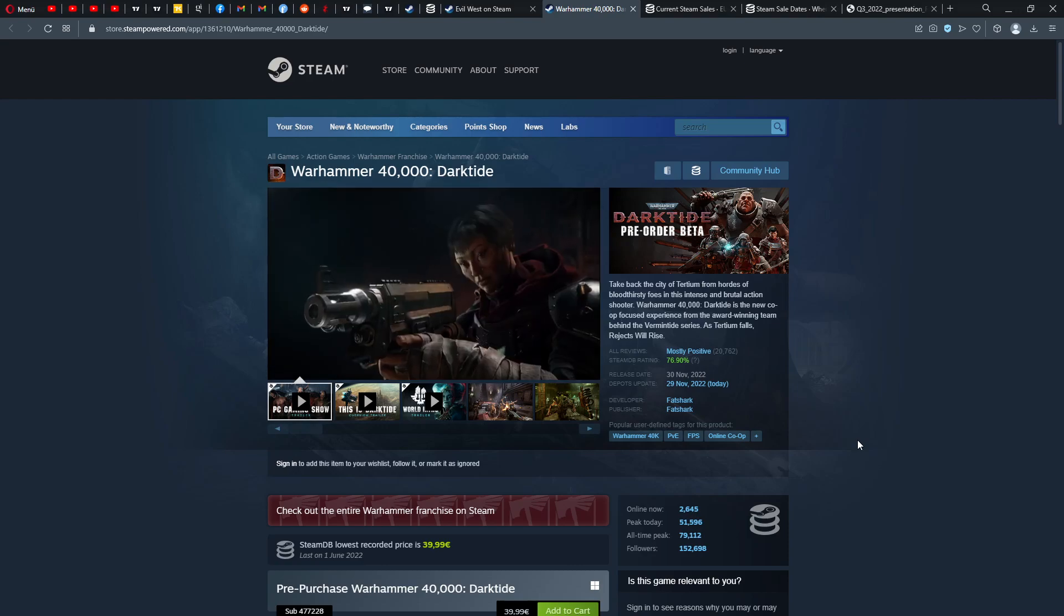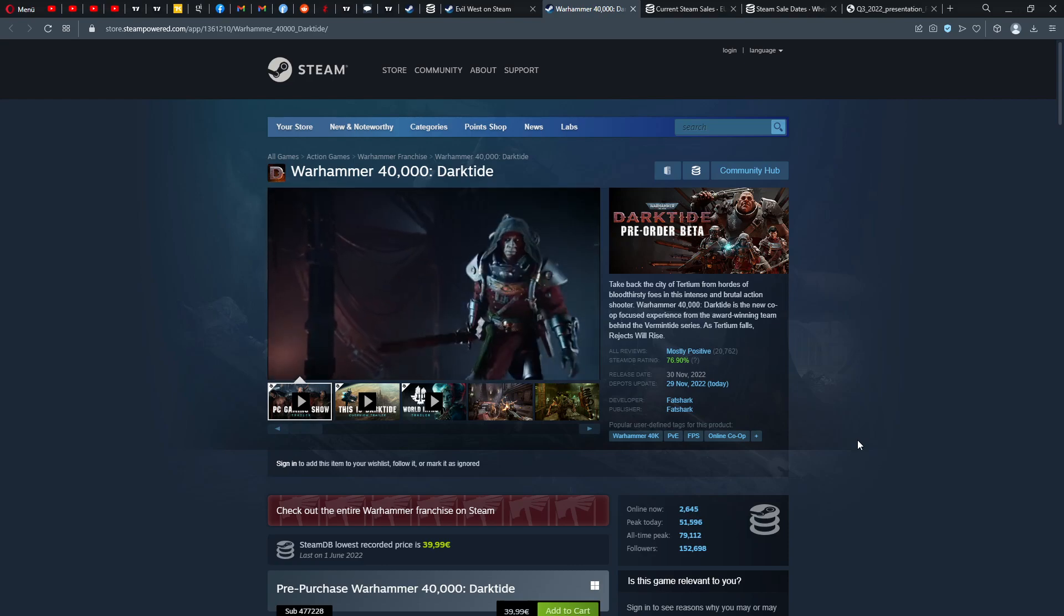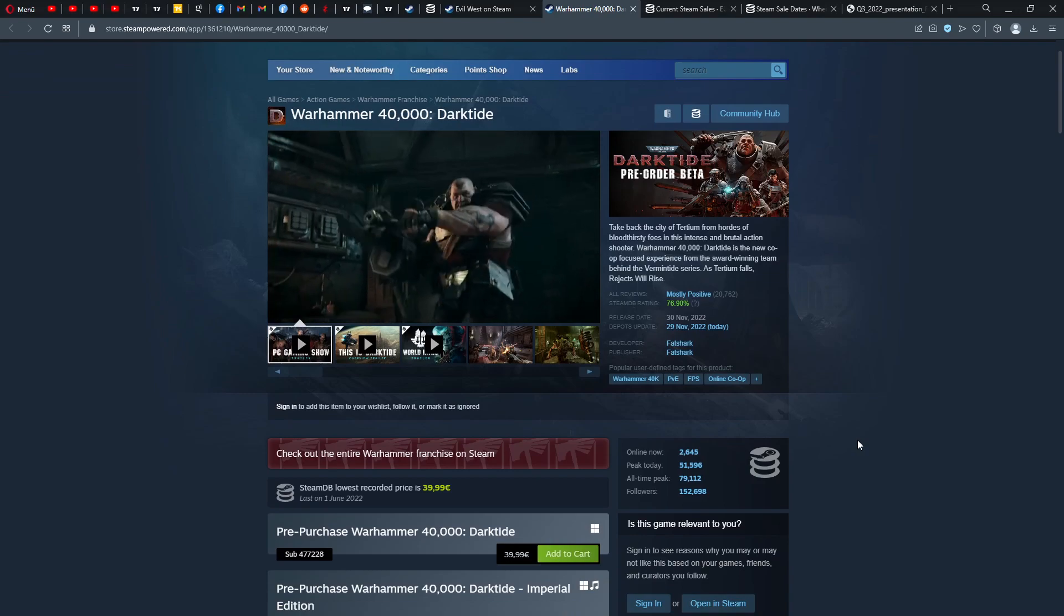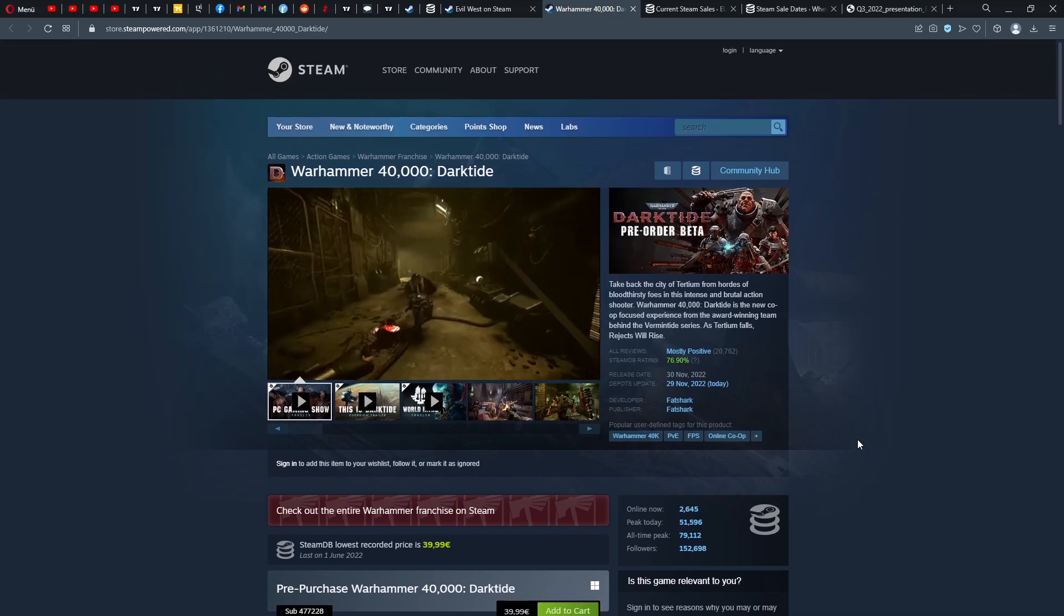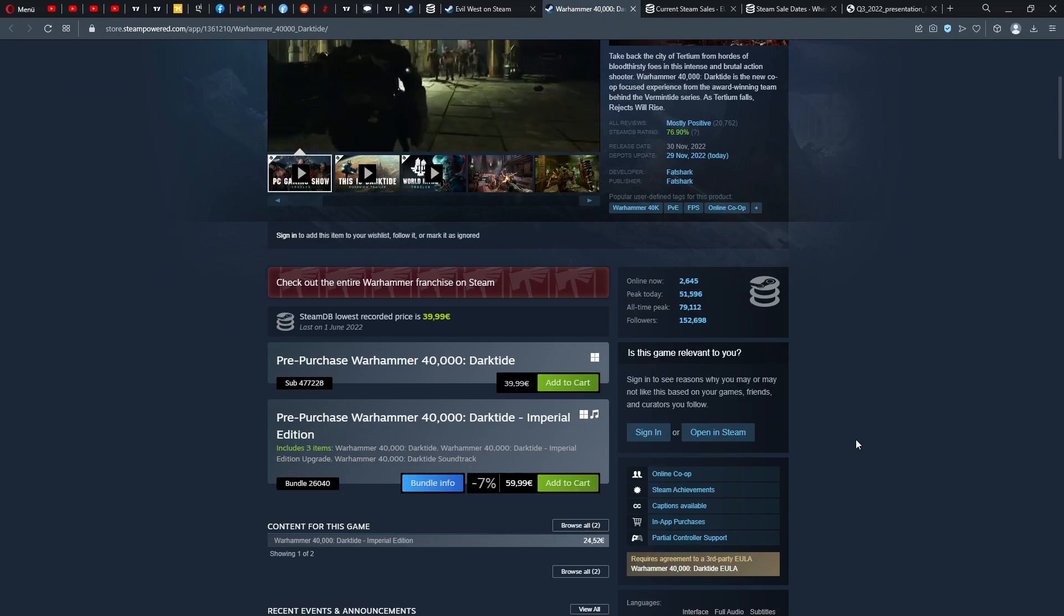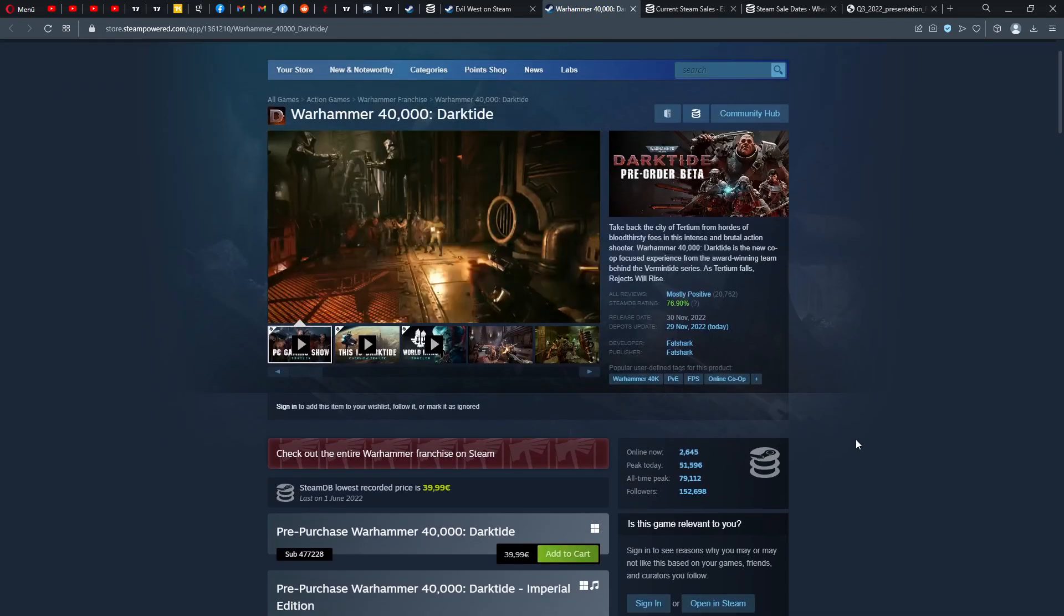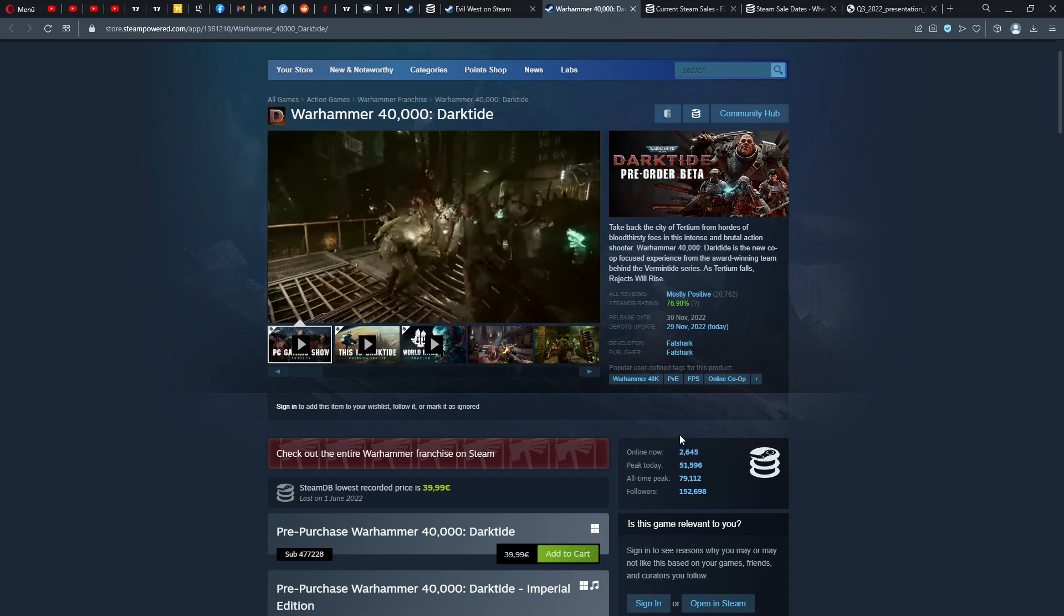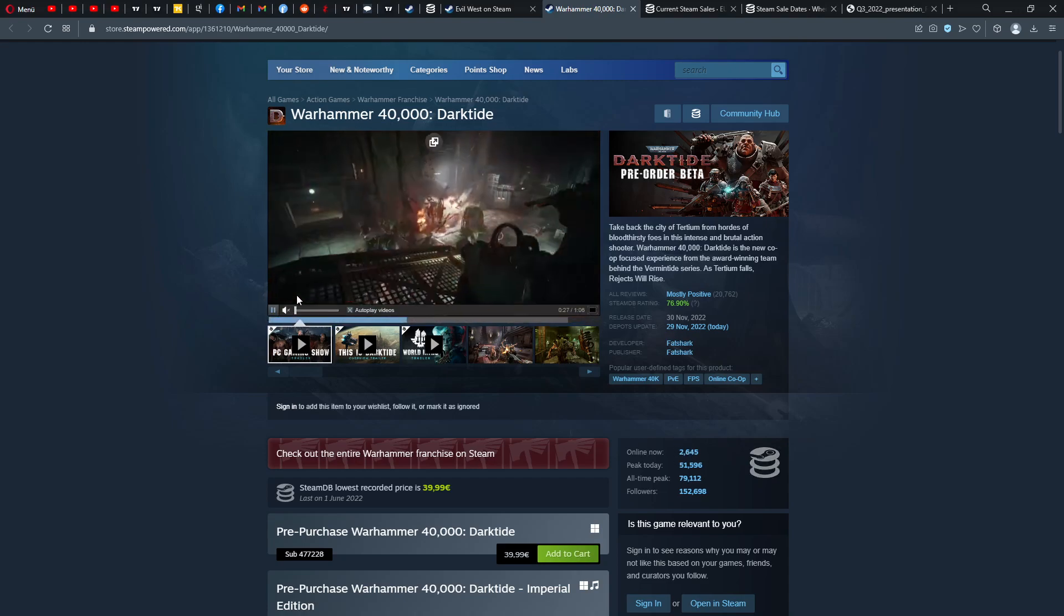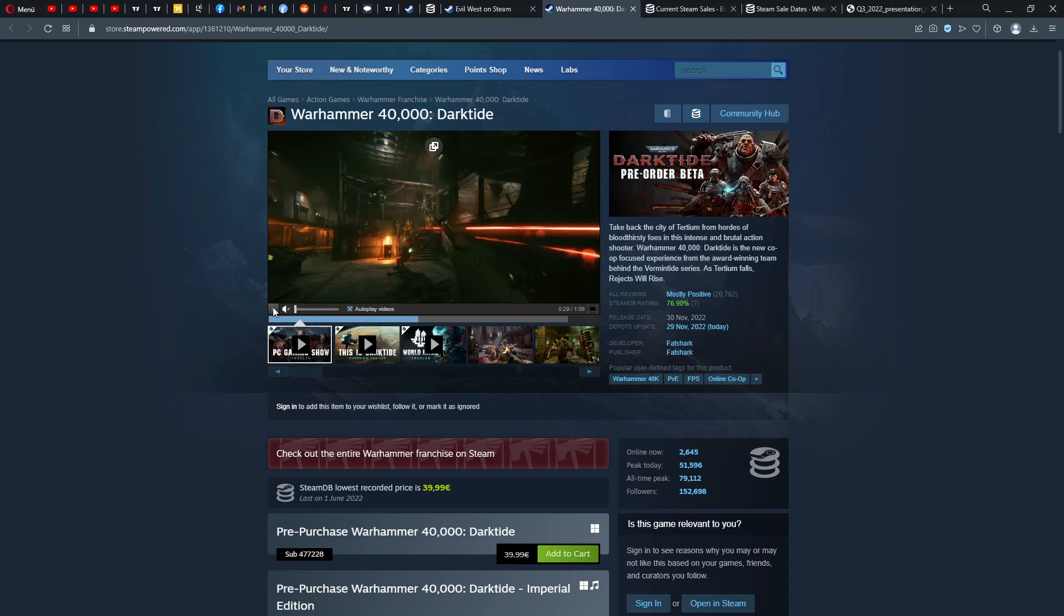Warhammer 40,000 Darktide, 40 euros. I think it came now finally out. It's still pre-purchase, still in beta, but mostly positive finally. People like it. I'm going to get this game then at one point. Looking forward of course to get my new PC soon.